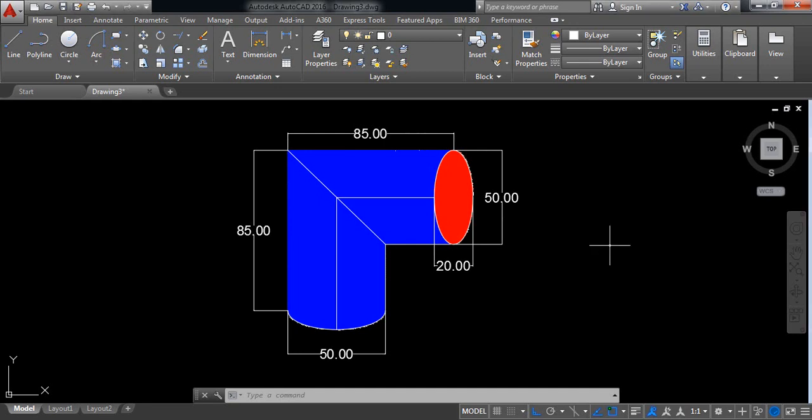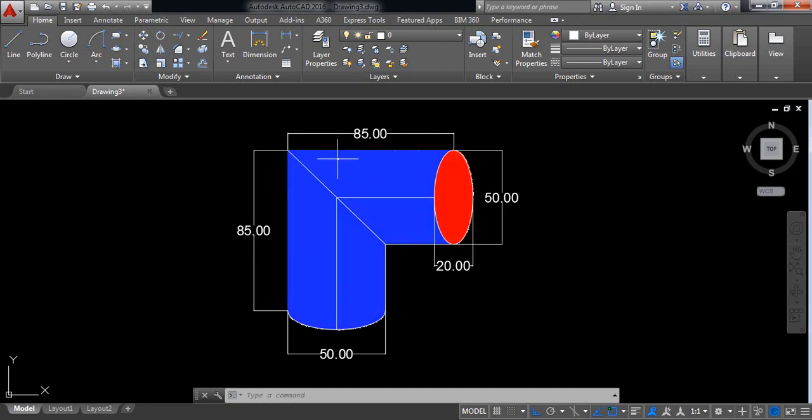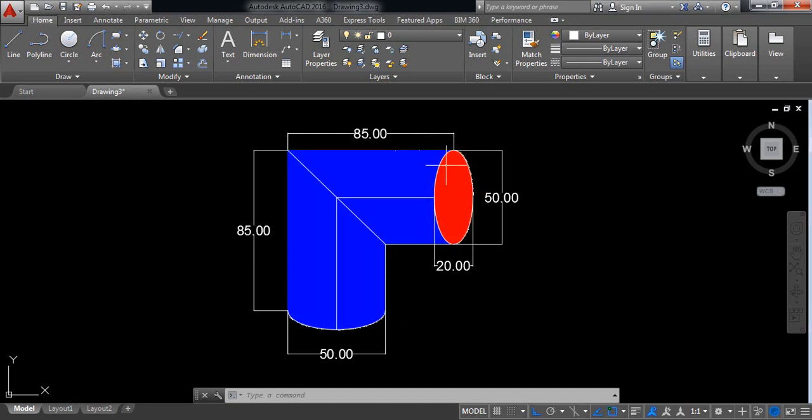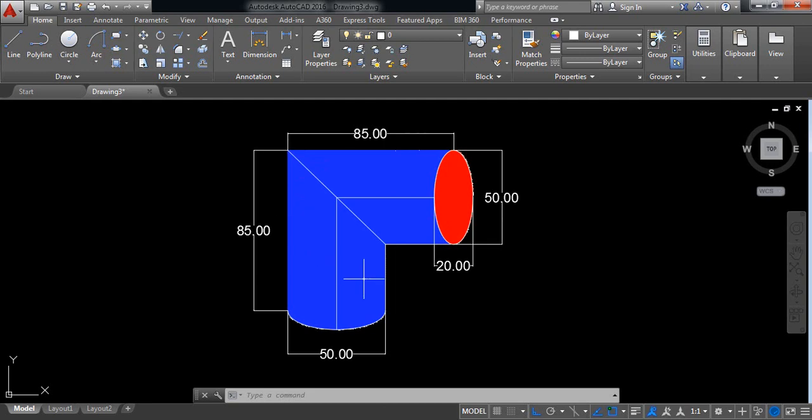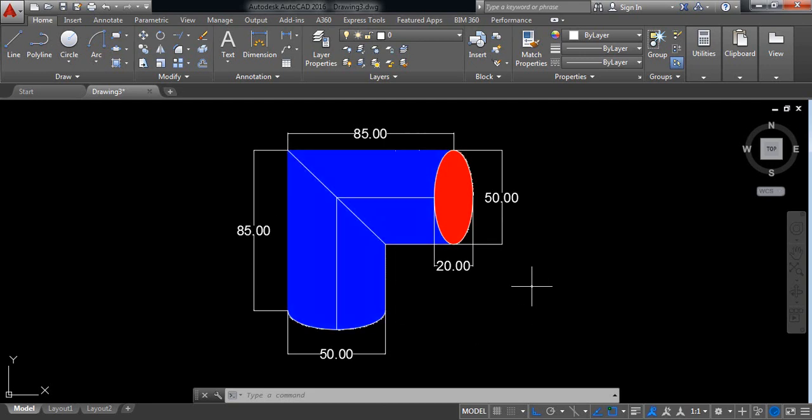Hello everybody. You can see this pipe. Now I am going to show you how to draw this pipe in AutoCAD 2D. So let's begin.